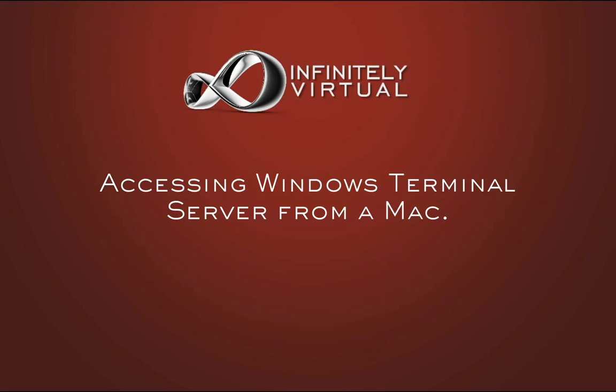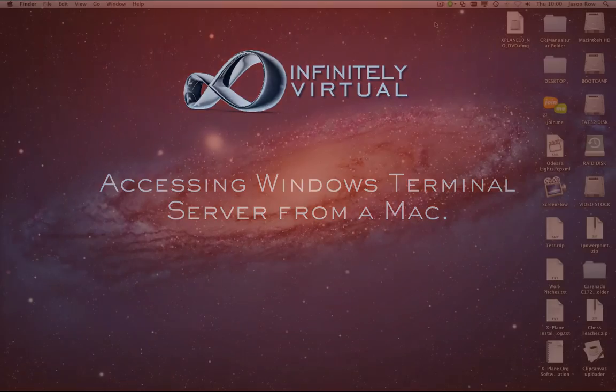For the purpose of this video, we have used the CORD Remote Desktop Client, but you can use any compatible Remote Desktop Client.